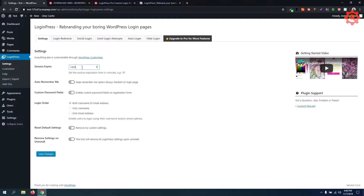We need to set the session information for 24 hours. You might also remember the video about the custom field registration for a membership website. The second option is Login Order — you can log in with either username or email, or set the default to email.